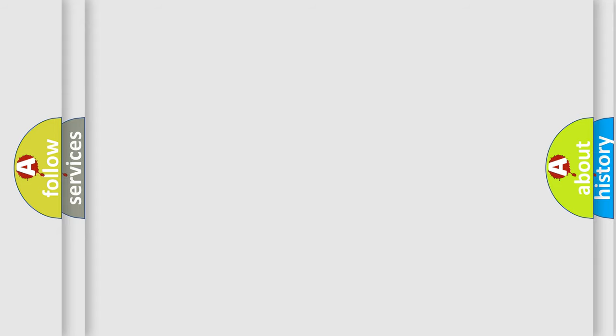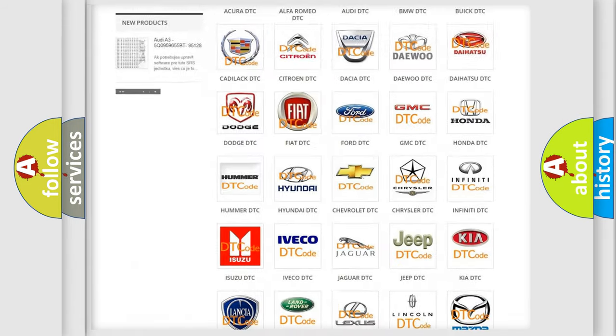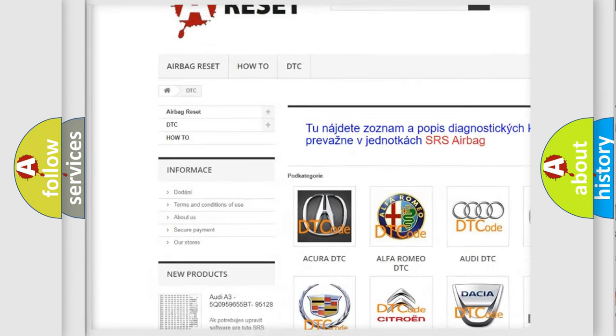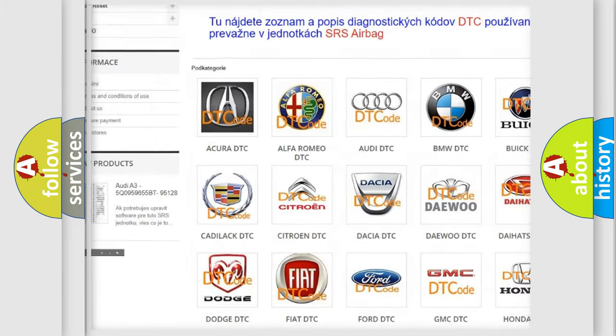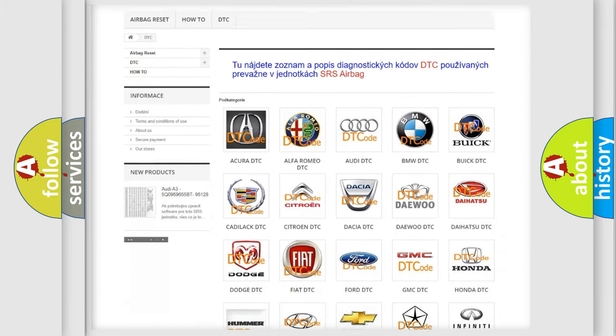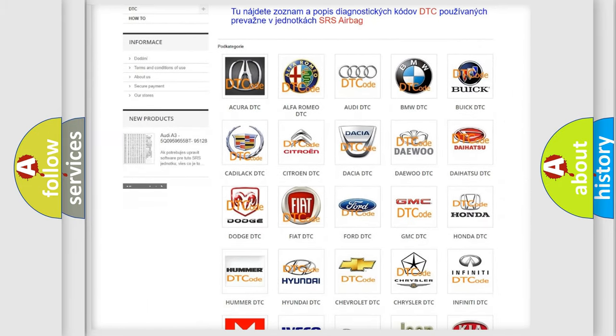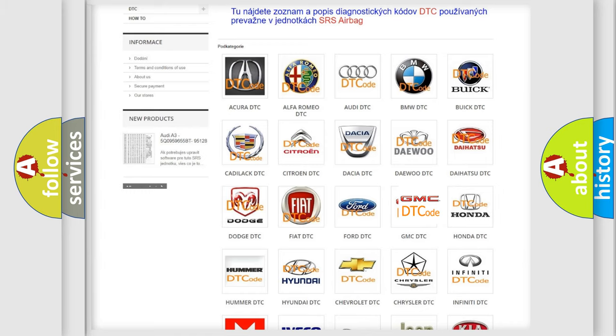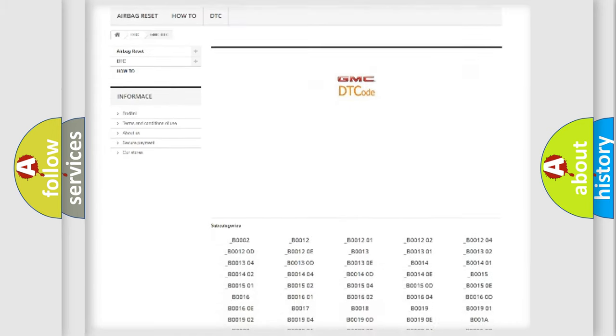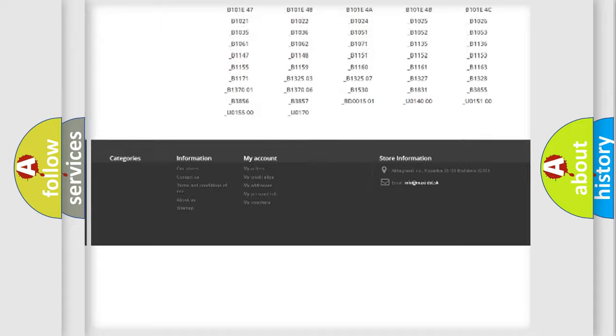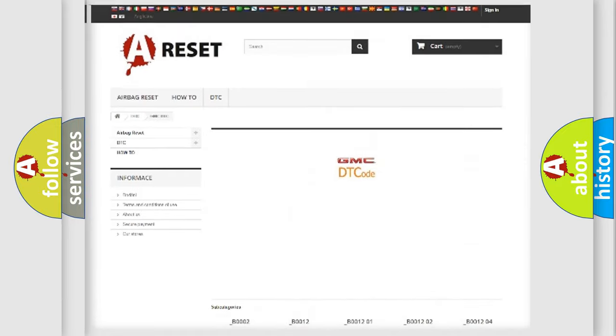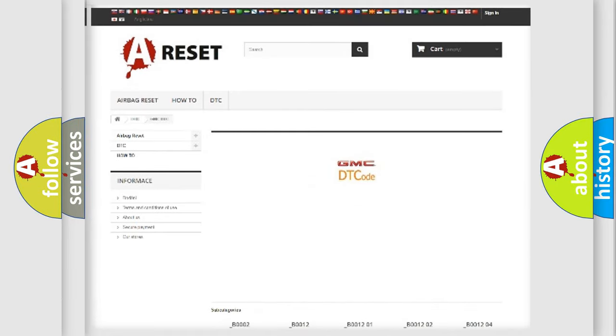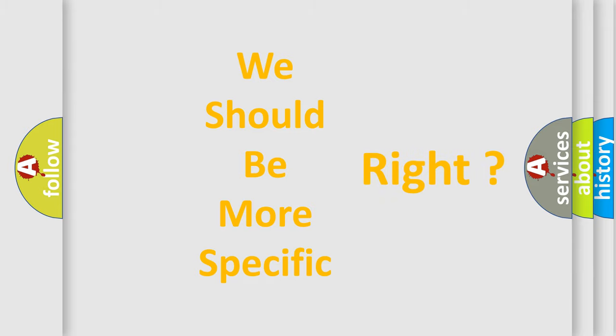Our website airbagreset.sk produces useful videos for you. You do not have to go through the OBD2 protocol anymore to know how to troubleshoot any car breakdown. You will find all the diagnostic codes that can be diagnosed in GMC vehicles and many other useful things. The following demonstration will help you look into the world of software for car control units.